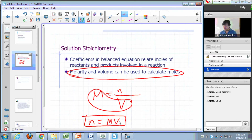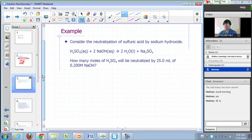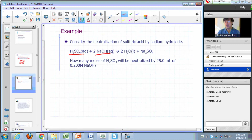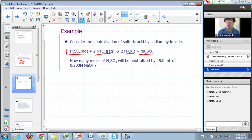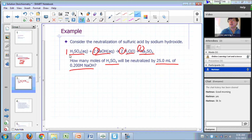Let's apply that to this problem. Consider the neutralization of sulfuric acid by sodium hydroxide: H₂SO₄ plus NaOH. This is an acid-base reaction, so the products are water and a salt — sodium sulfate. The coefficients in the balanced equation are 1, 2, 2, and 1. The question is: how many moles of H₂SO₄ will be neutralized by 25 mL of 0.25 molar sodium hydroxide?